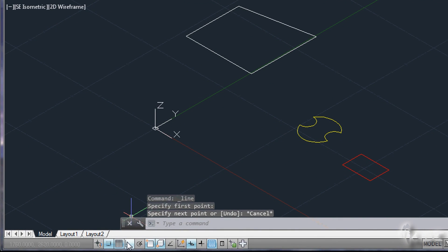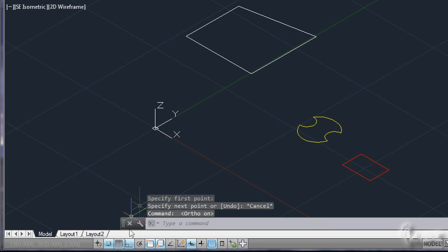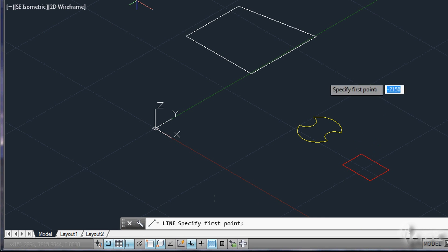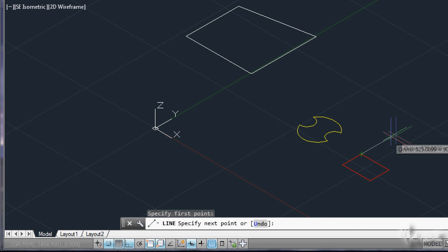If you need to follow the axis directions, you need to enable the ortho mode at the bottom. This simply helps you to draw just lines that are parallel to the Cartesian axis.